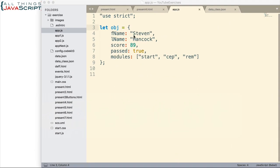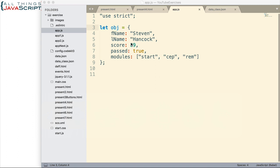Here we have an object that we're creating and we've done it using literal object notation. So we declare the variable and then we set it equal to and then we use curly braces to signify the object. Inside of that object, we have name value pairs and those are separated by a colon. Notice that as we have a new set of name value pairs, we have a comma to separate those. We have FNAME and the value of that is Stephen. We have LNAME. The value of that is Hancock. Notice the types of data we can also store. Here we have strings. For score, we have a number. For past, we have a boolean. And for modules, we have an array. This is an array of different modules. We can also have an object within an object. And we'll take a look at that in just a minute. So this is how we create an object in JavaScript.